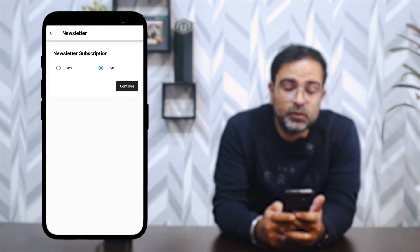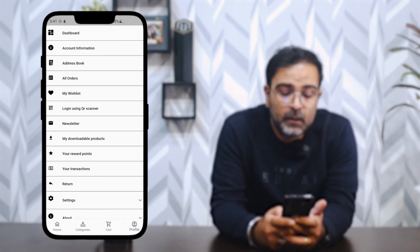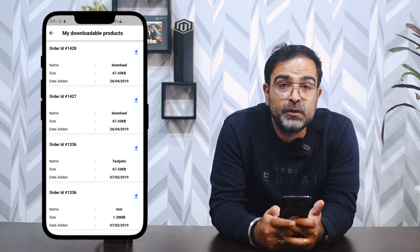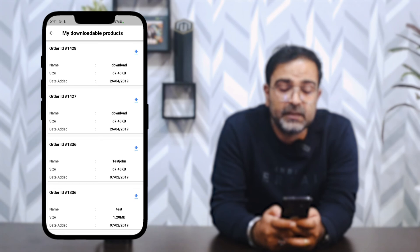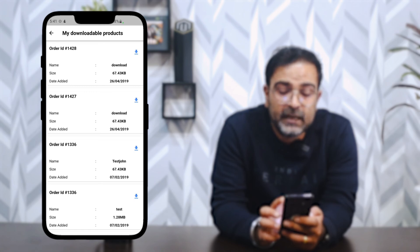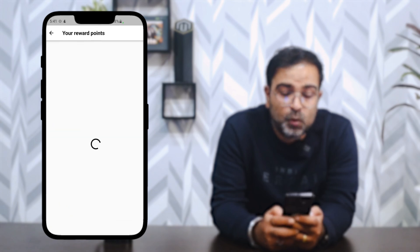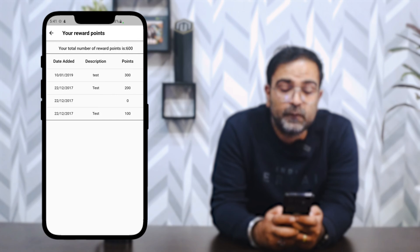In the Newsletter section, you can choose whether to subscribe to newsletter subscriptions. Under My Downloadable Products, any downloadable products purchased from the OpenCart web store are listed here, showing the name, size, date added, order ID, and a download option. In Reward Points, you can see the date, description, points rewarded, and the total reward points the customer currently holds.